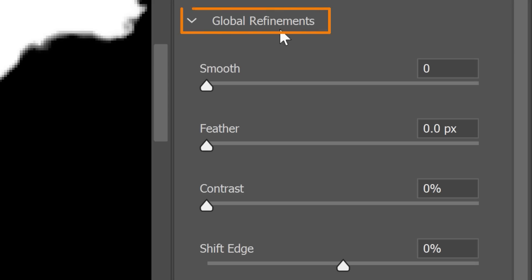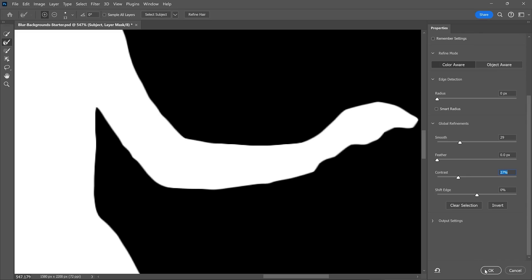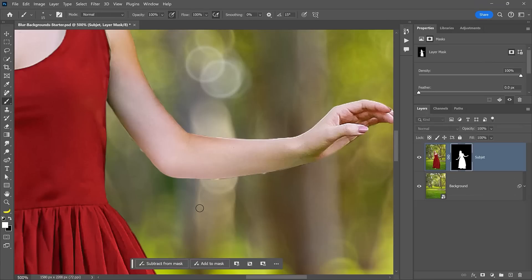Then, use the global refinement sliders to improve the mask edges. In most cases, you probably will need to increase this smoothing to smooth the mask edges and apply a bit of contrast to sharpen the edge. Of course, each image will have its challenges, so experiment with these sliders. Once you press OK, your changes will apply to the mask.